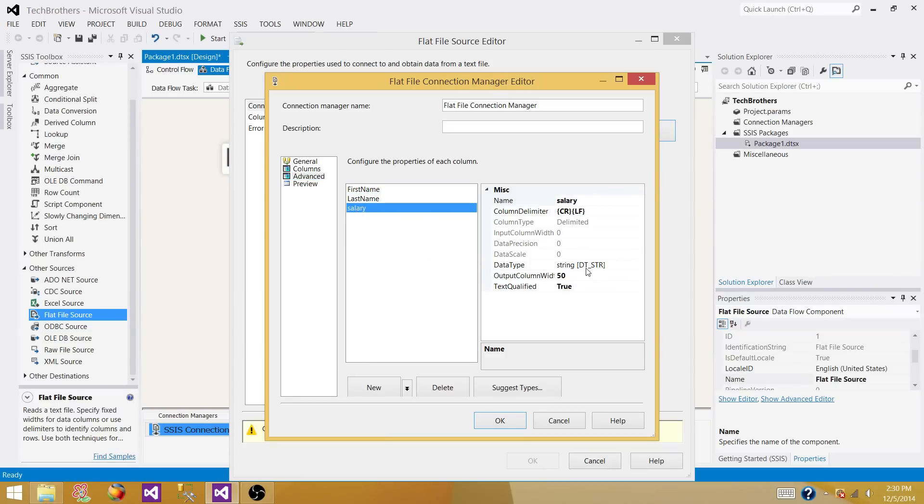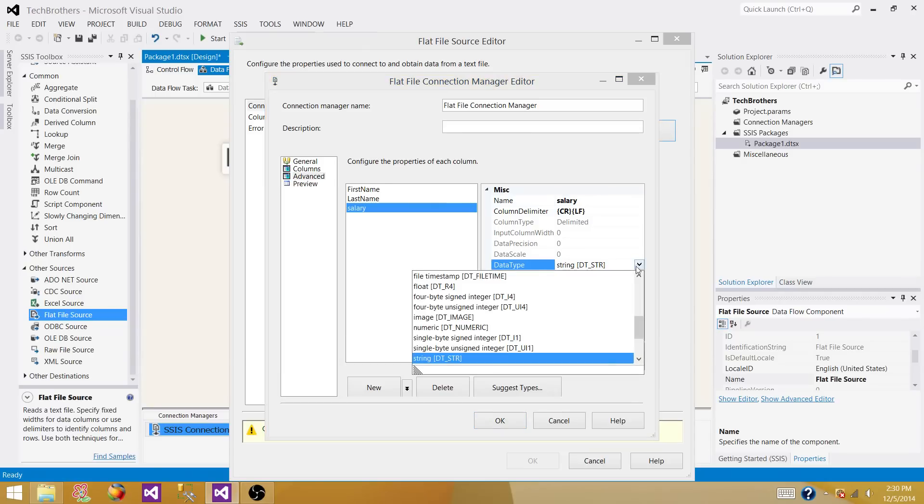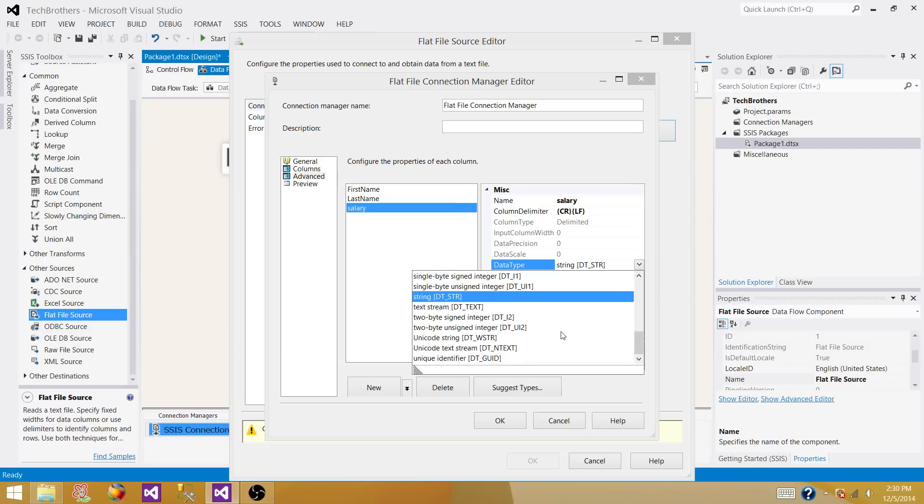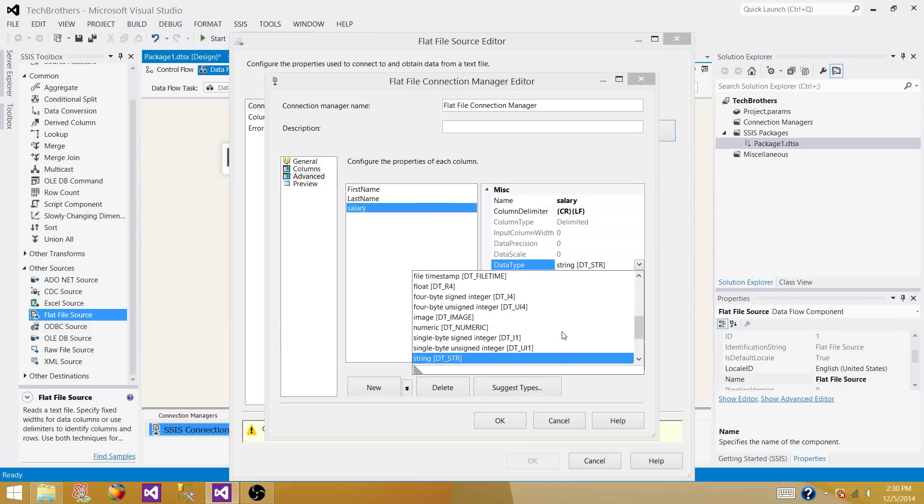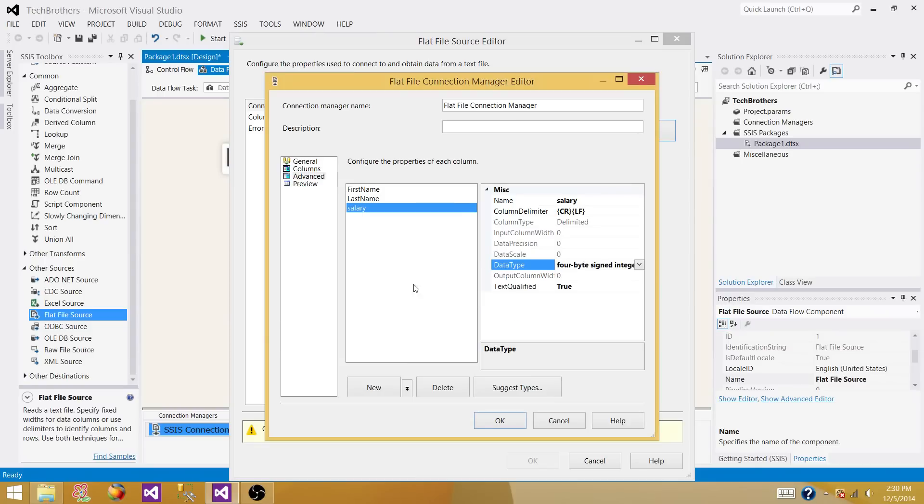Salary is also read as string, but I don't think it should be string. We should change this to integer. So let's change our salary to signed integer.